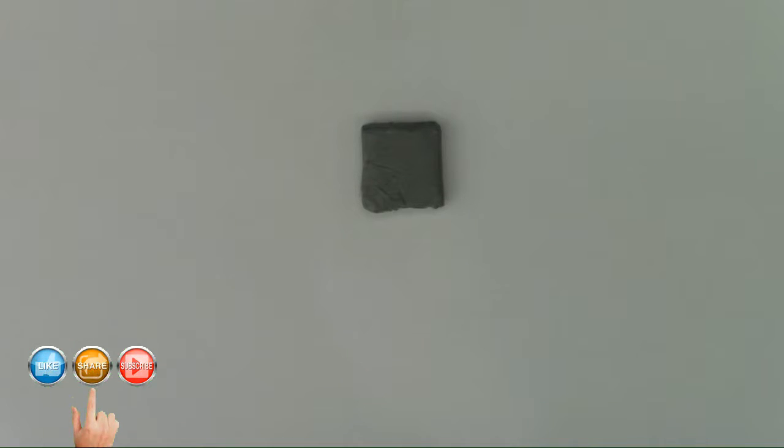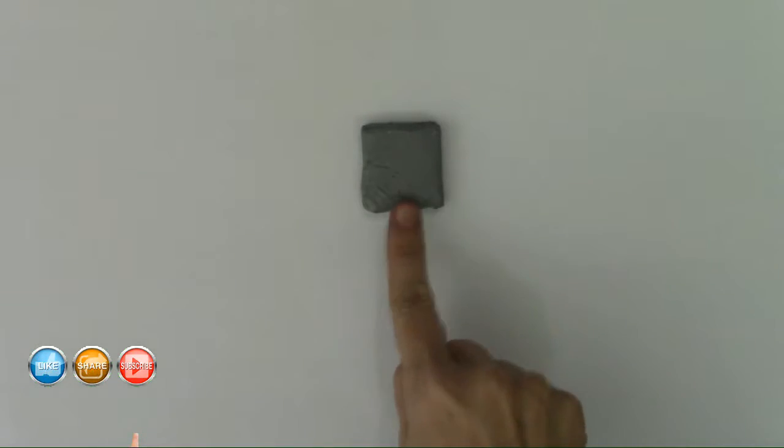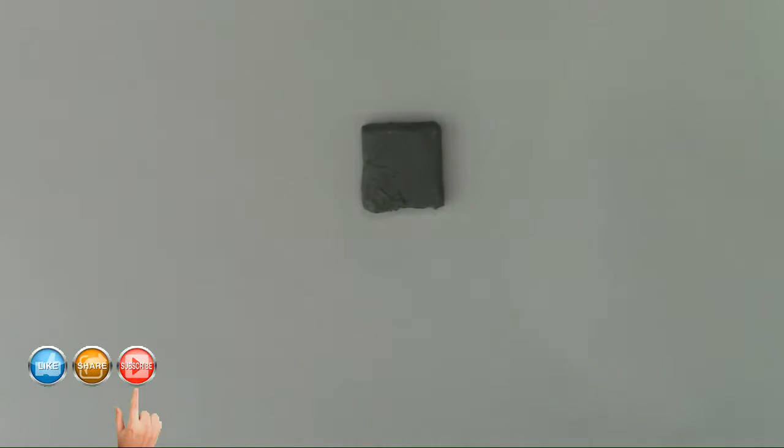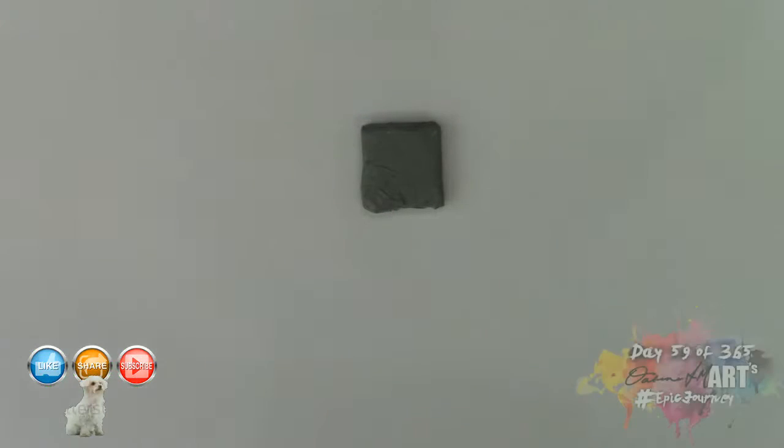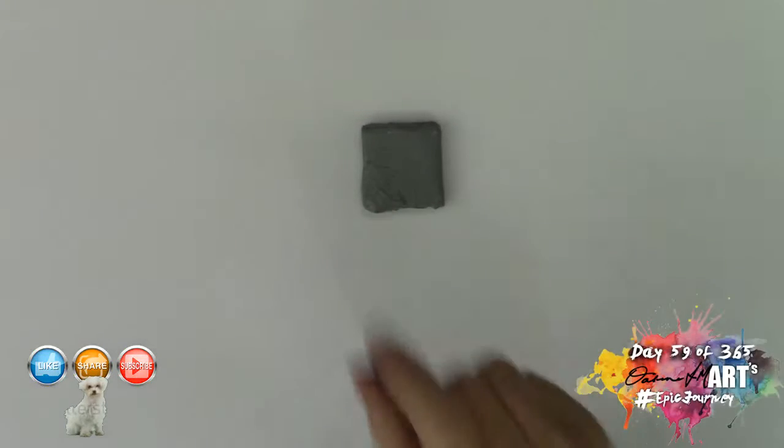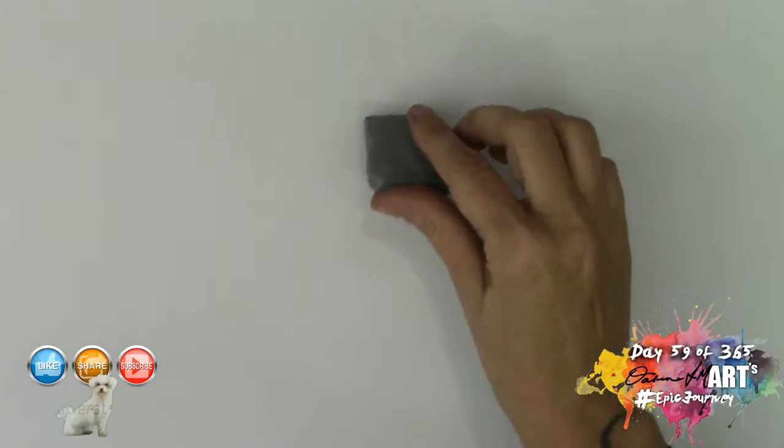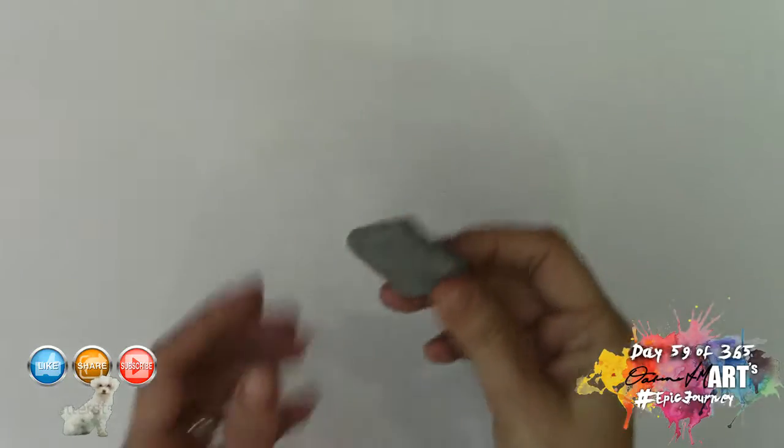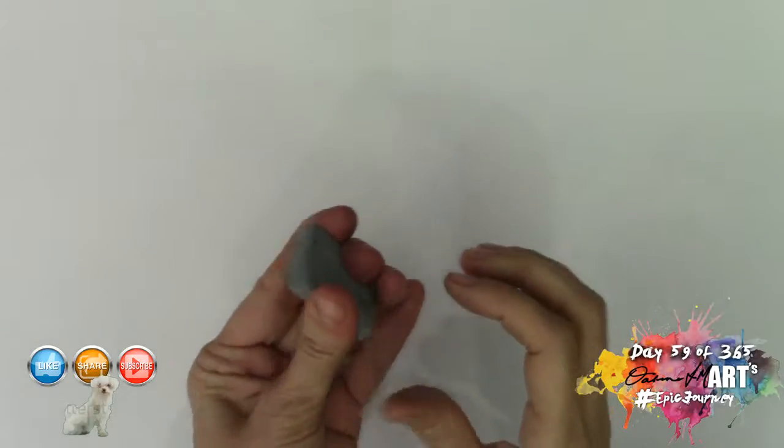Hello artists and welcome to day 59. Today we're going to be discussing the kneadable eraser and how to best use it. As you can see I have a brand new kneadable eraser here that I've just taken the plastic off.